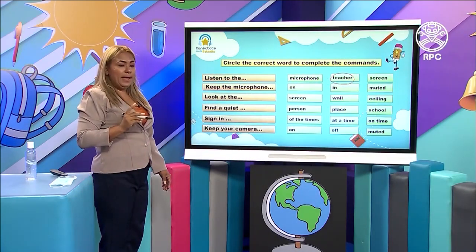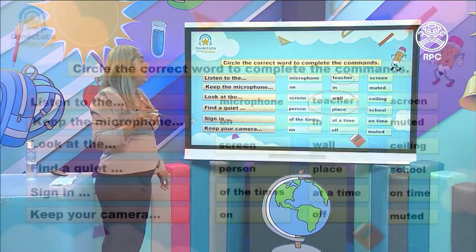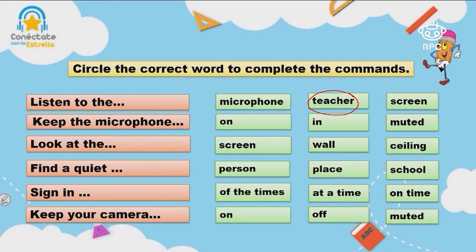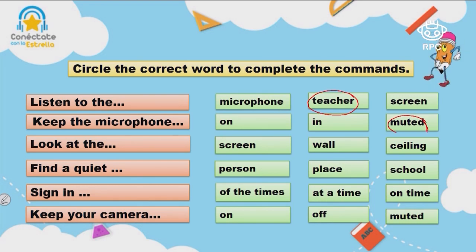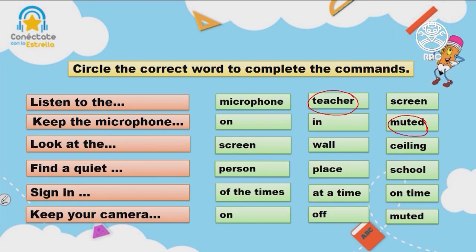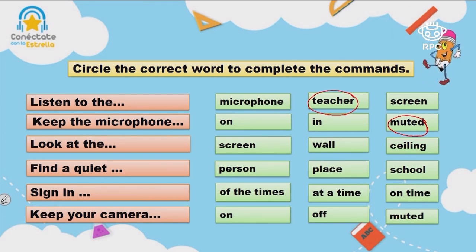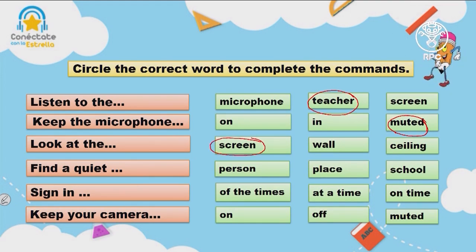Keep the microphone on, in, or muted? Muted. Very good. Very important command. Look at the screen, the wall, or the ceiling? Look at the screen — you need to be focused on your online class. You cannot look at the wall or the ceiling.